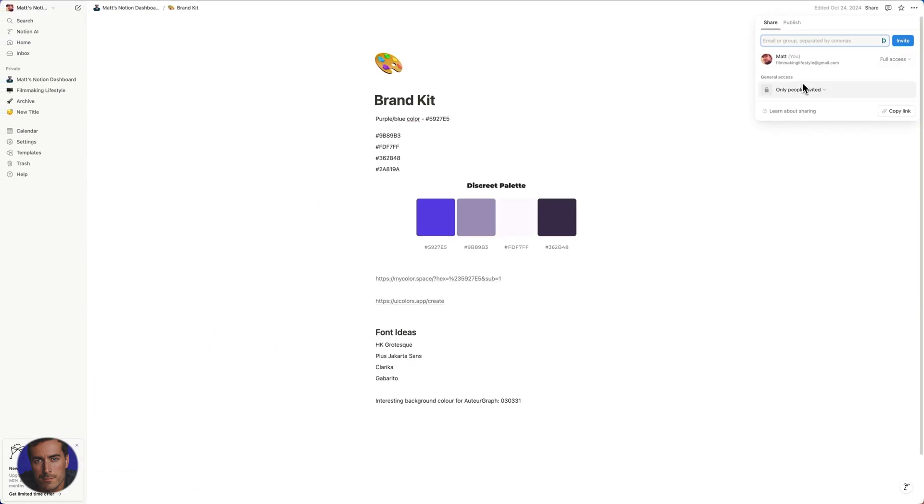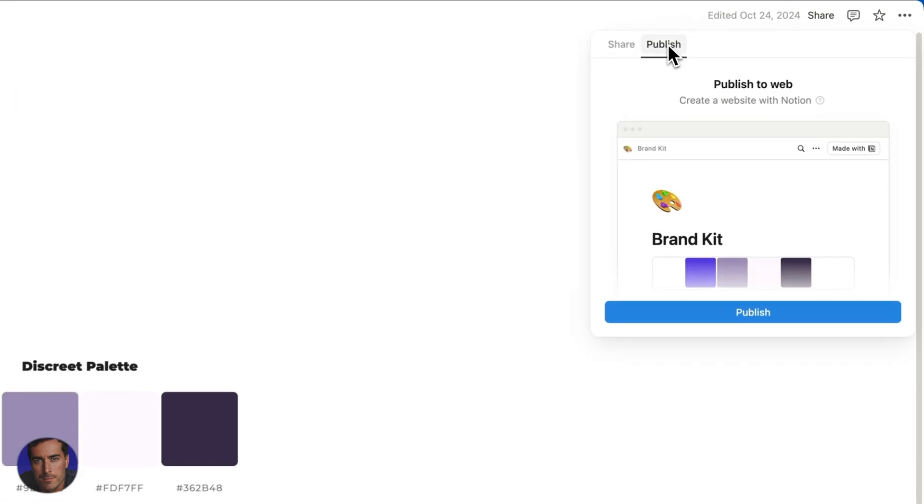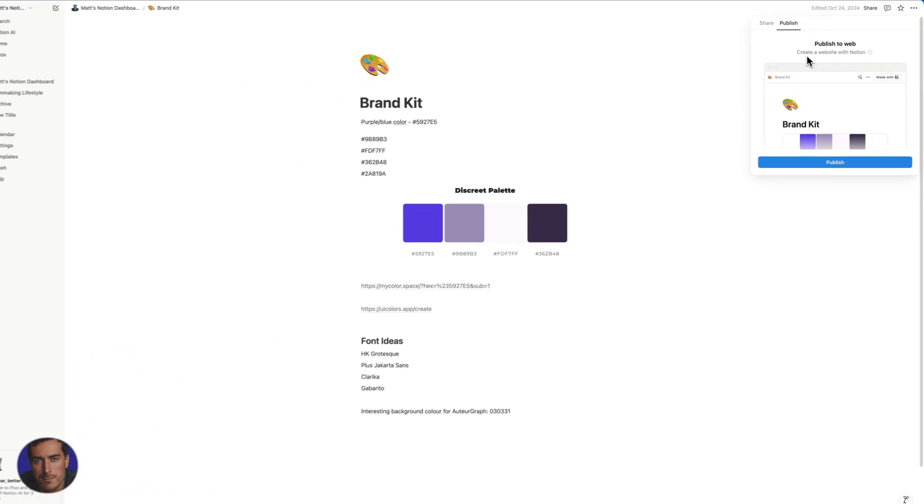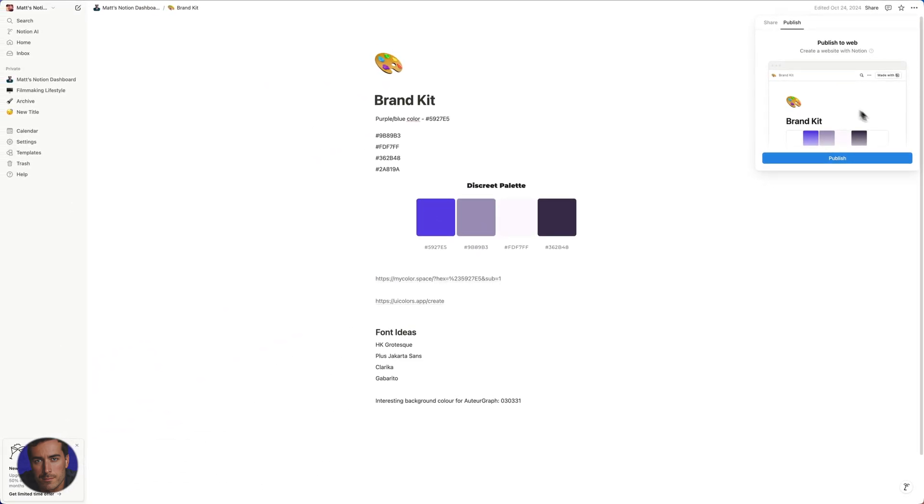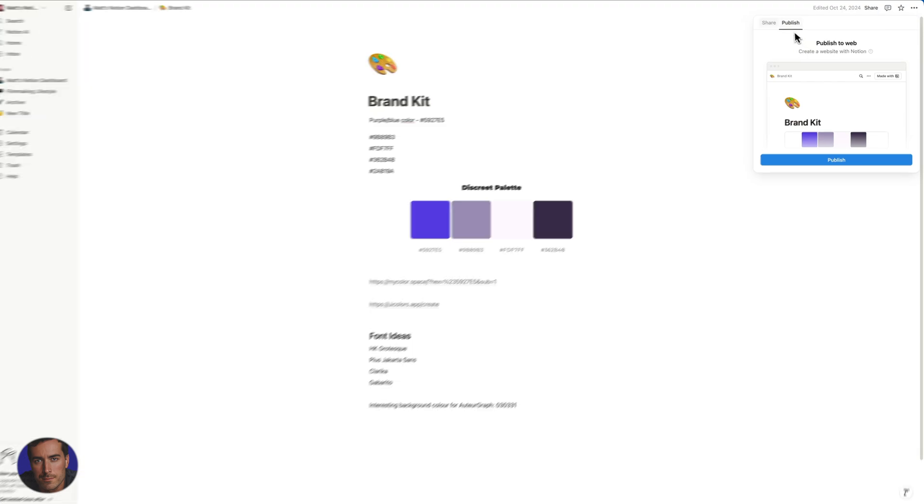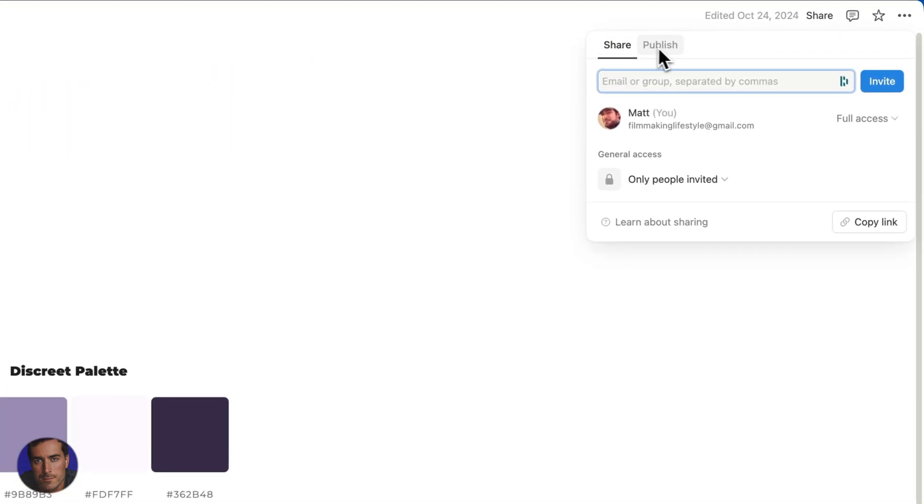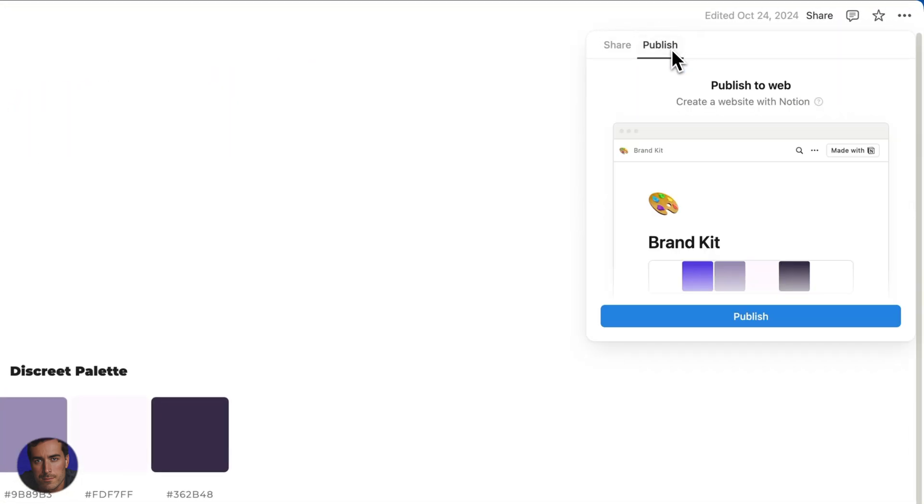Once you've clicked on share, you've got these options here. So we've got share and publish. If you want to actually publish to the web, which you can now do with Notion, you will come across to publish and all you need to do is click this publish button right here.